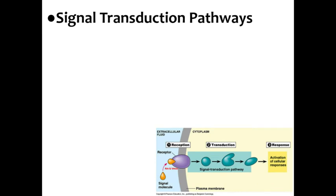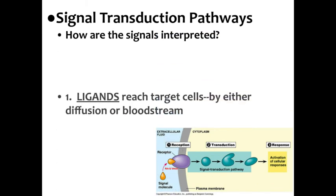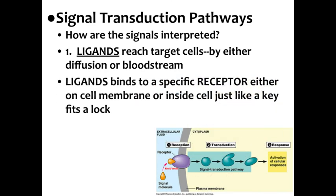Signal transduction pathways. How are the signals interpreted? First of all, the ligands reach target cells either by diffusion to nearby cells or they can travel through the bloodstream. The ligand is the signal molecule. They will bind to a specific receptor either on the cell membrane or inside the cell, just like a certain key is specific to a certain lock. It's all about the specificity.